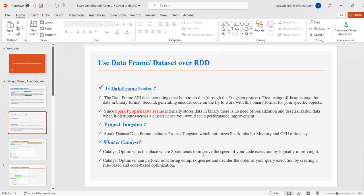DataFrames and Datasets include Project Tungsten, which optimizes Spark jobs for memory and CPU efficiency. Tungsten helps increase efficiency internally toward memory and CPU. The Catalyst optimizer is where Spark improves the speed of code execution by logically improving and refactoring complex queries, deciding the order of query execution by creating rule-based and cost-based optimizations. That's what Catalyst and Tungsten do internally.